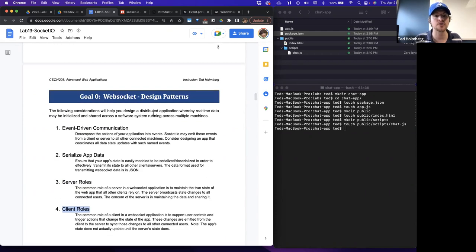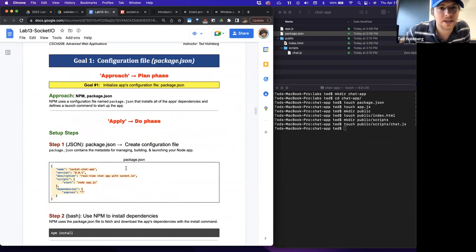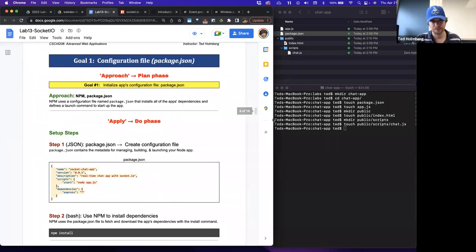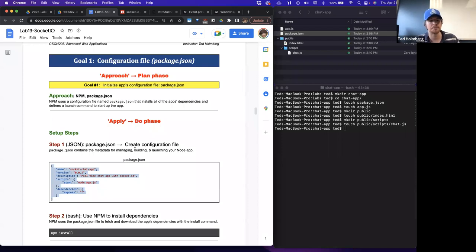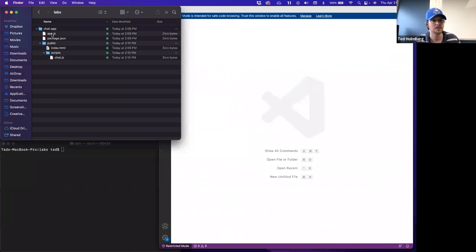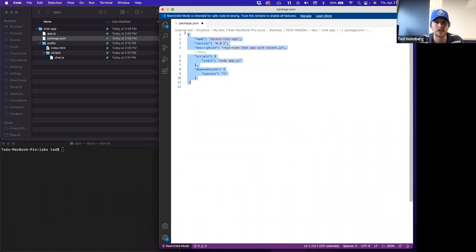Those are considerations for designing a real-time application. Let's actually start building out our application. As our first goal, we're going to set up our configuration file, our package.json, and initialize it with npm. We use npm and package.json to install all of our app dependencies and to define and launch a command to start our application. We need to open up package.json and implement all of the metadata that manages, builds, and launches our Node application. Let's go to package.json and bring it into our IDE.